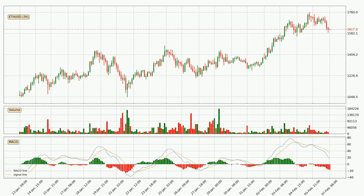Looking at the three hourly MACD, the MACD line is below the signal line, which shows that the current trend is on the downside. We can expect for the price to continue going down or perhaps remain at least stable because the MACD histogram shows the momentum currently being strong.